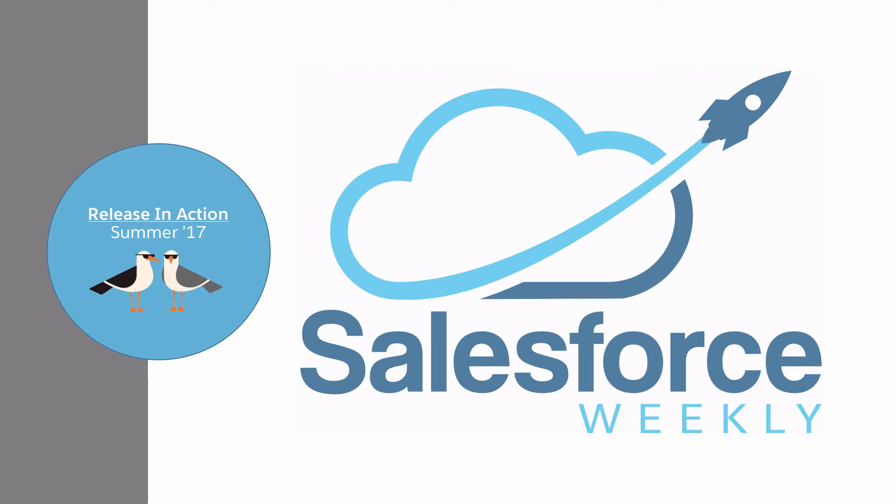Hi everyone and welcome to the first in a new look approach to Salesforce Weekly's release previews. You've seen the release notes, you've read the blogs, but we're here to prepare you for the Summer 17 release by actually showing it to you in action. Today we'll be showcasing a few of our favorite new features that enable your users to work at lightning speed. So let's dive in and take a look.